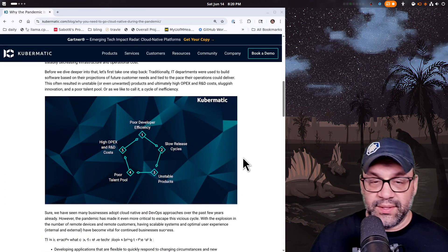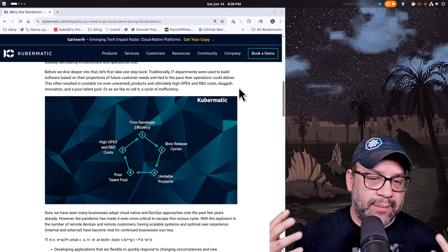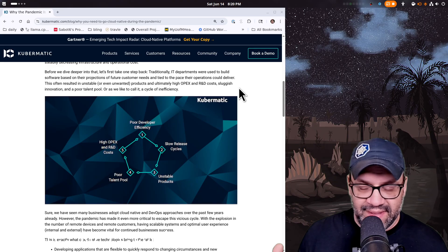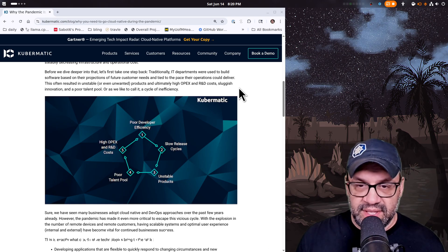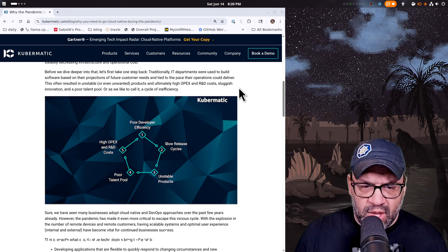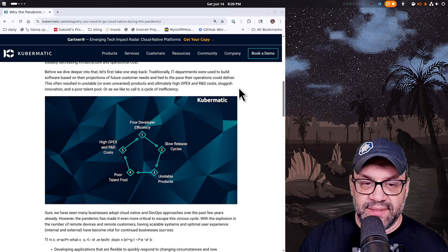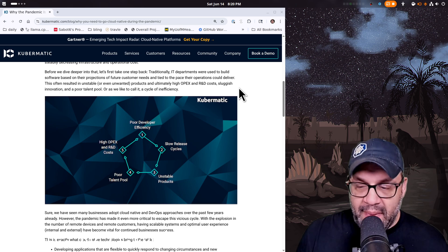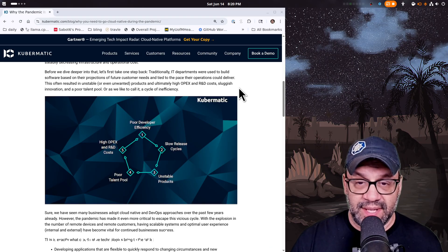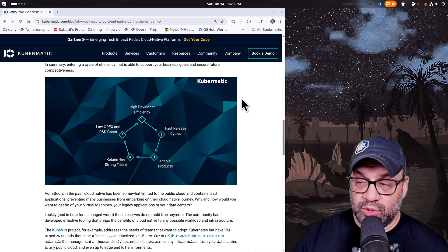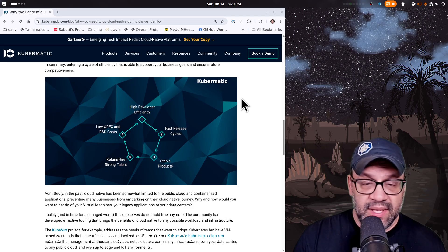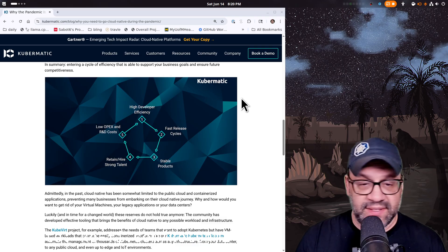This is how the industry talks about it. When you have proprietary software — the old days — you had poor developer efficiency, slow release cycles measured in years, unstable products, a poor talent pool, and high operational expenses and R&D costs. That's a highly inefficient way to operate in a competitive market. The ideal is everything automated: high developer efficiency leads to faster release cycles, more stable products because they're higher quality and better tested.